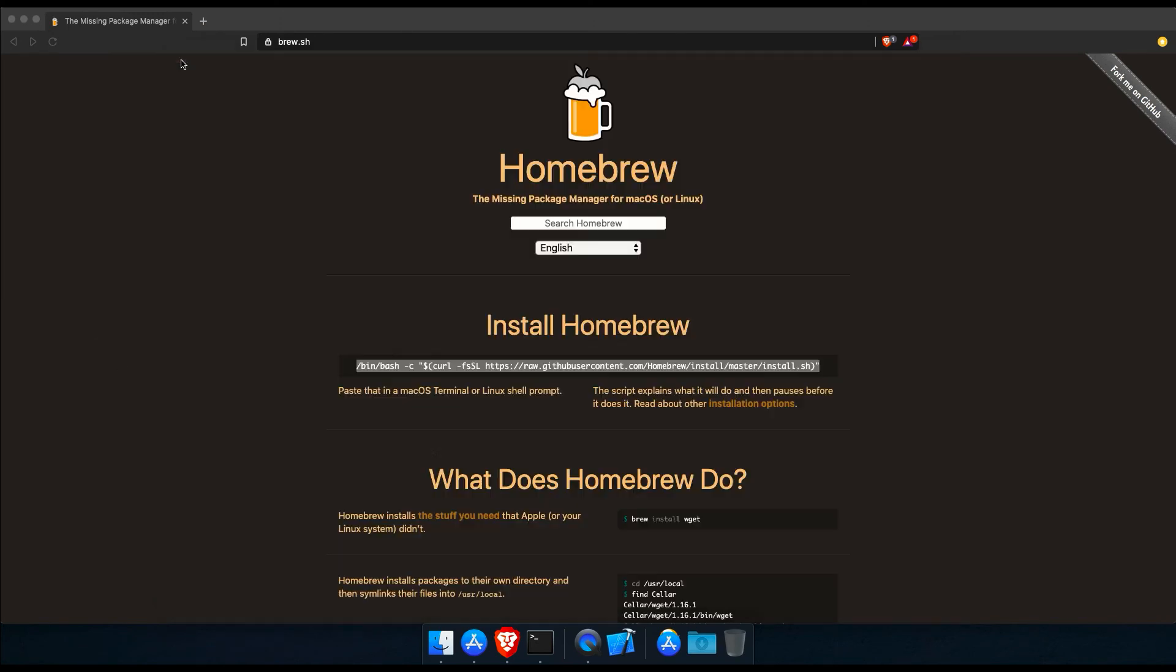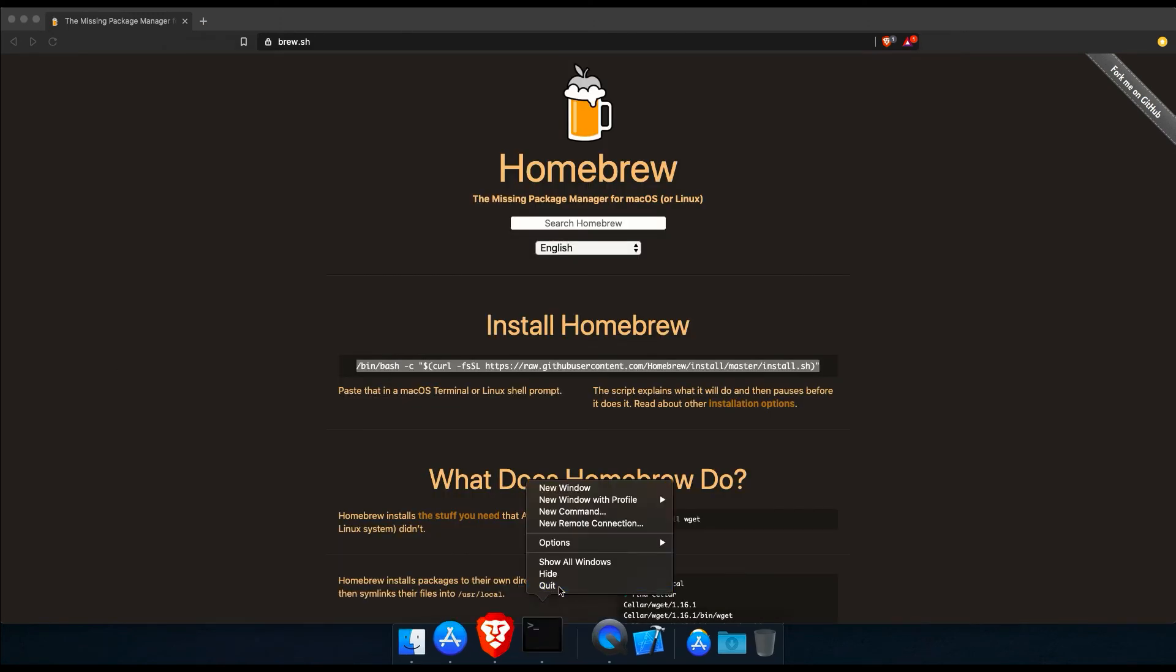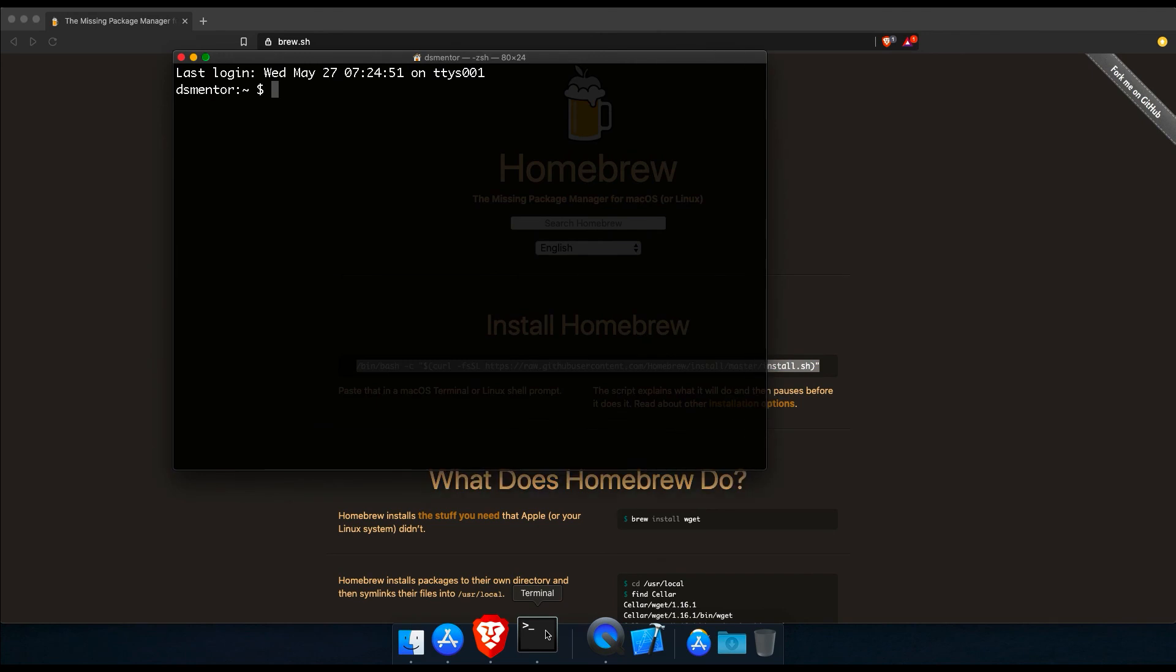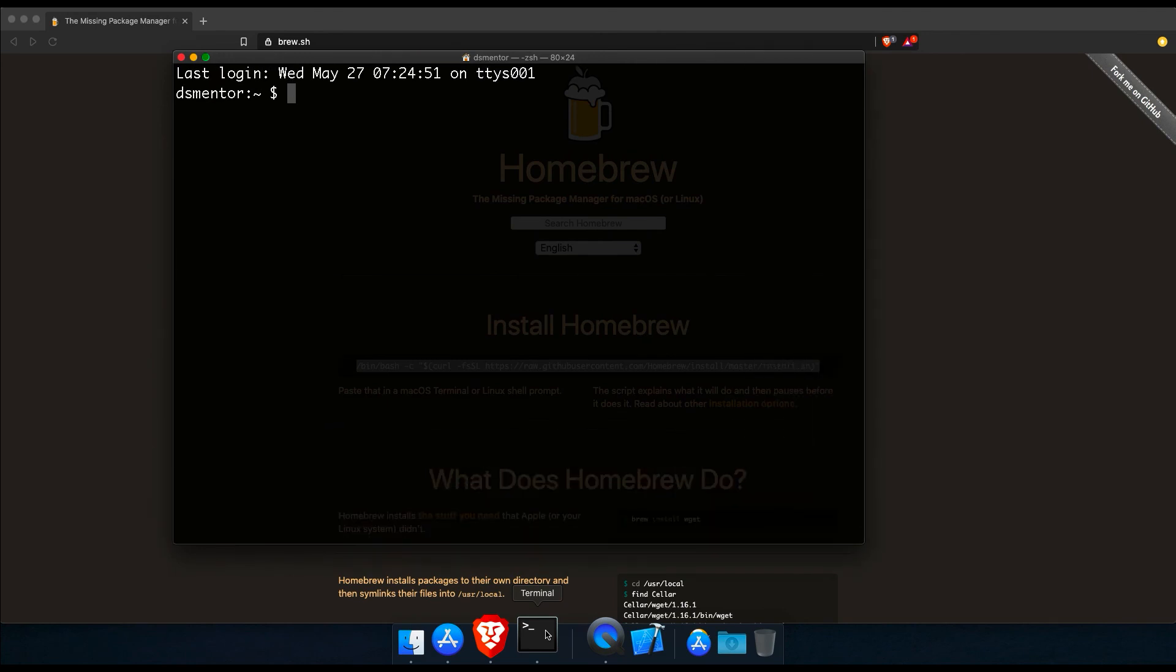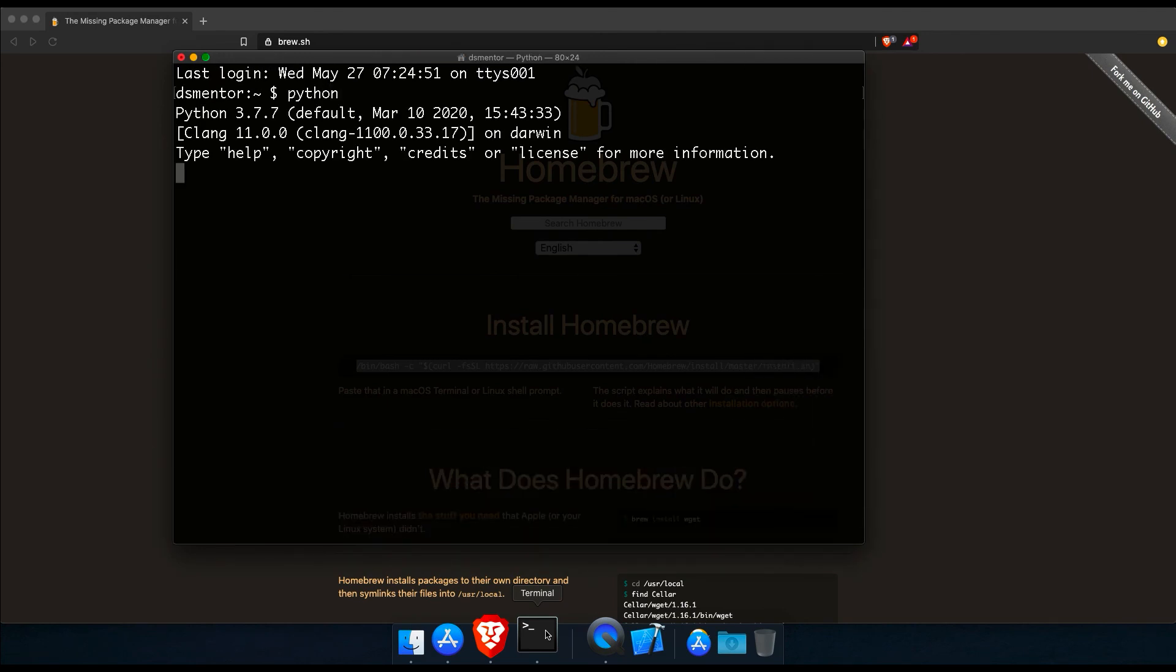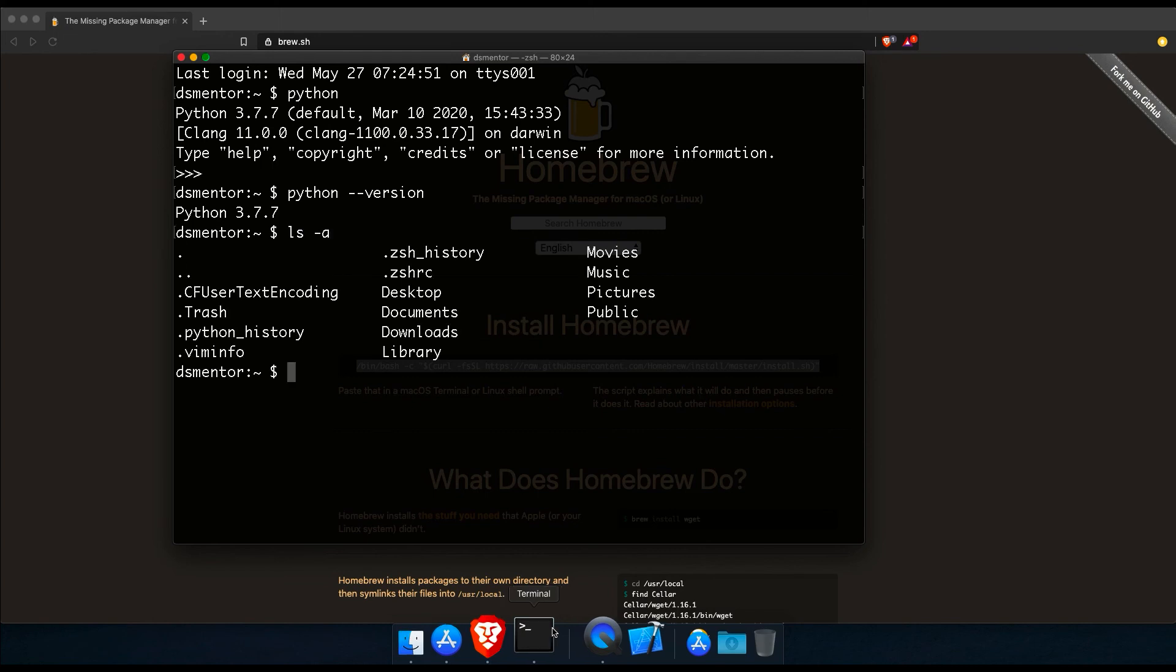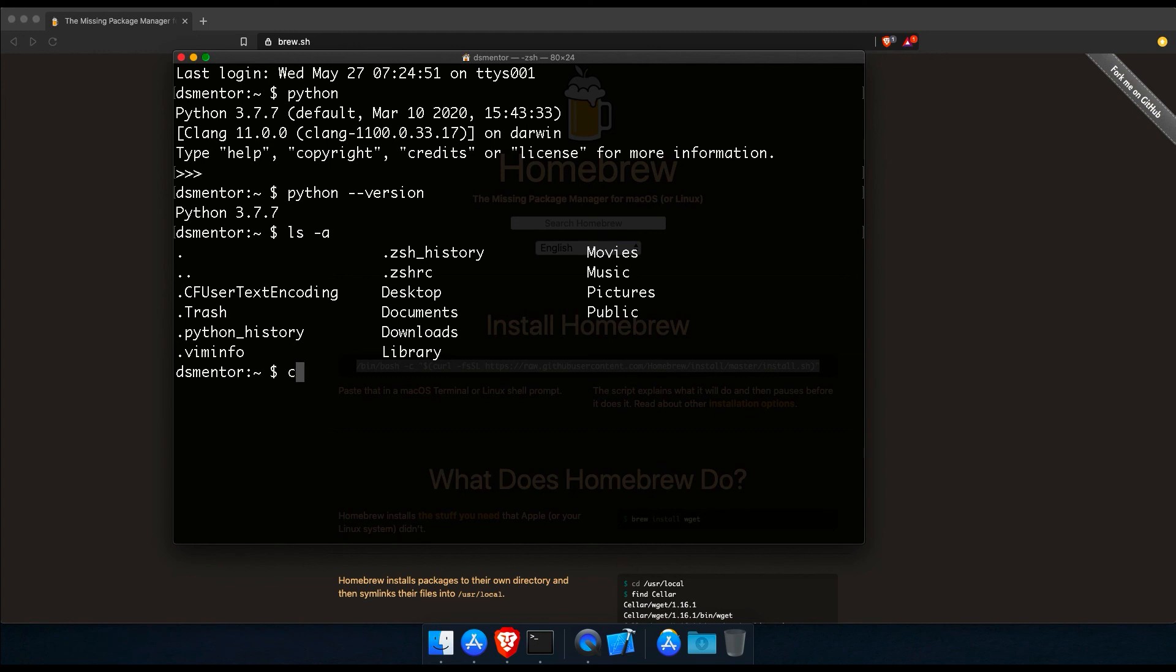And now let's quit terminal for the changes to take effect and restart it. And now if we run Python, it should start the interpreter in Python 3. Isn't that cool? Let me exit this. And if we run python dash dash version, it should confirm that Python 3 is now the default. Now if we run ls dash a again, we should find the Z shell run commands file in our home directory. And if we run cat dot zshrc, it should print the export command that we just added to it.